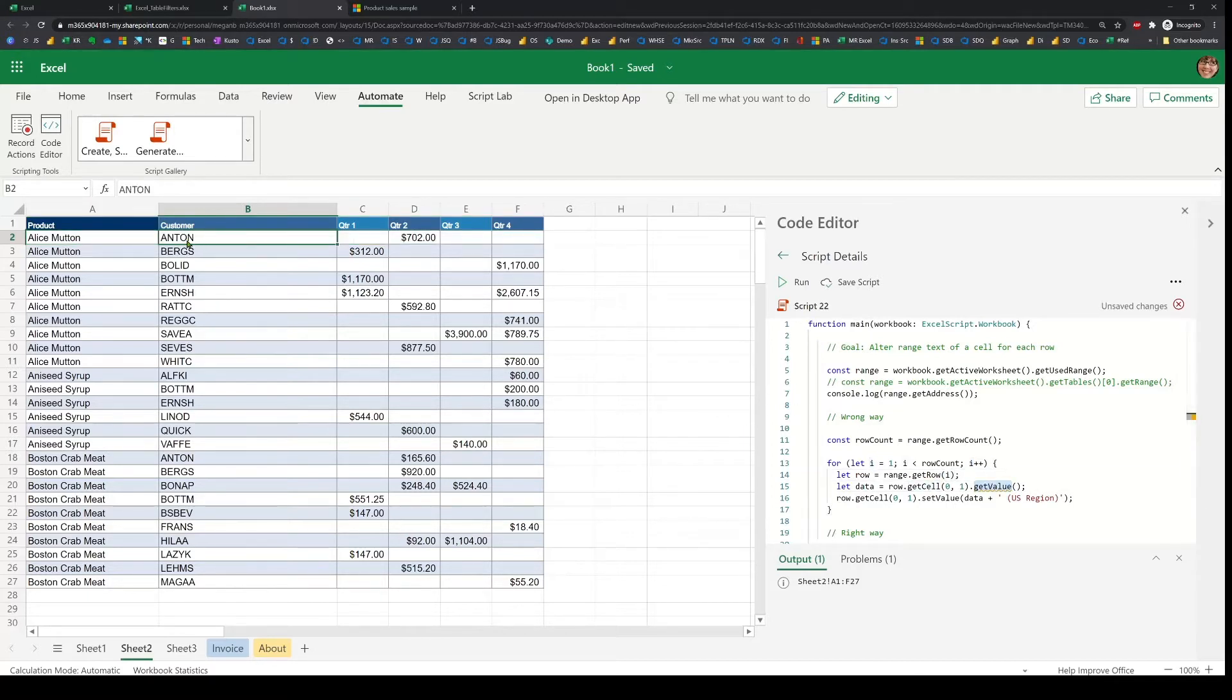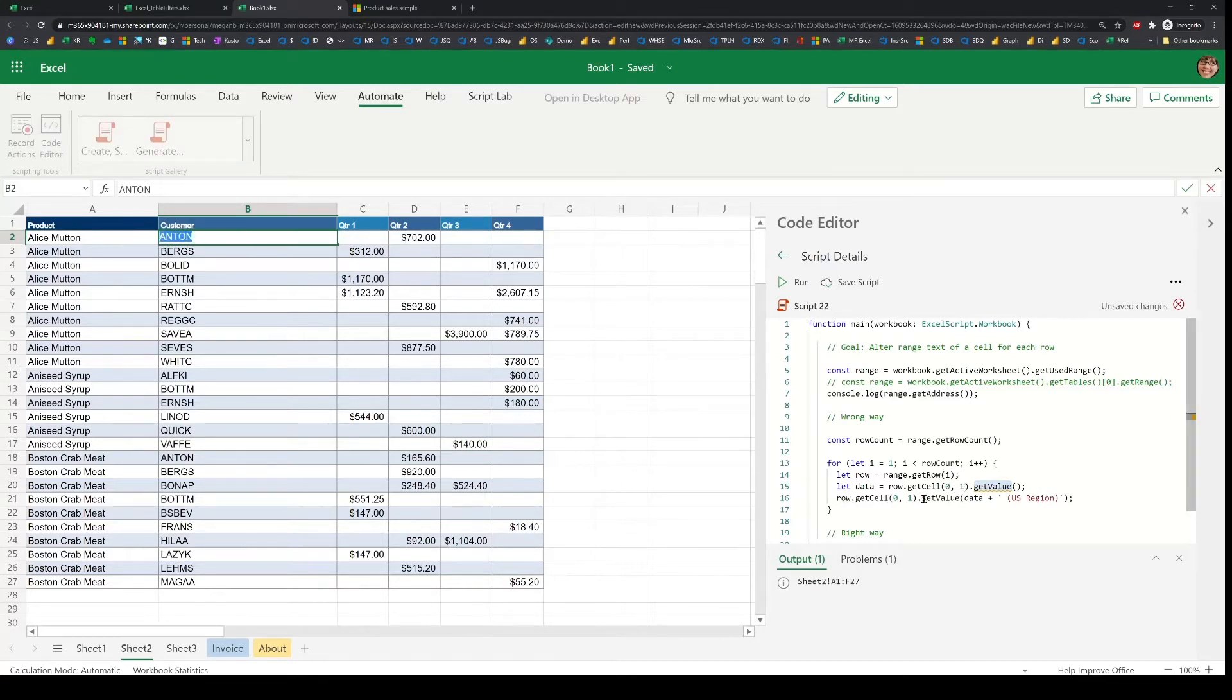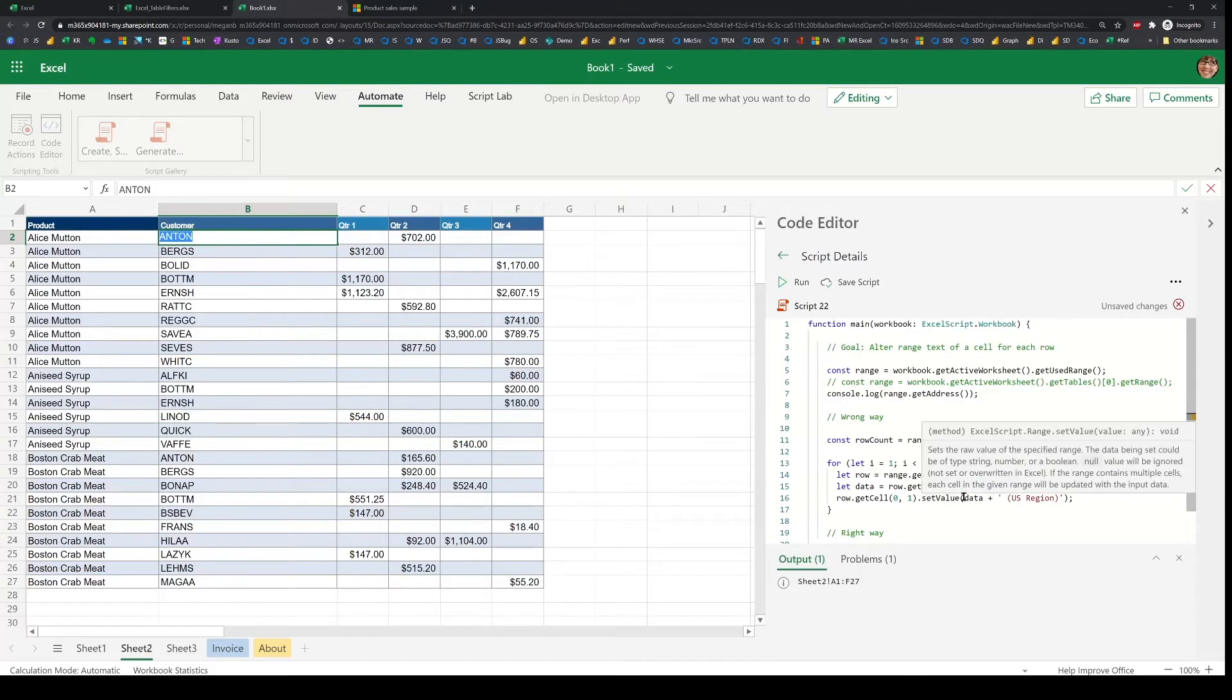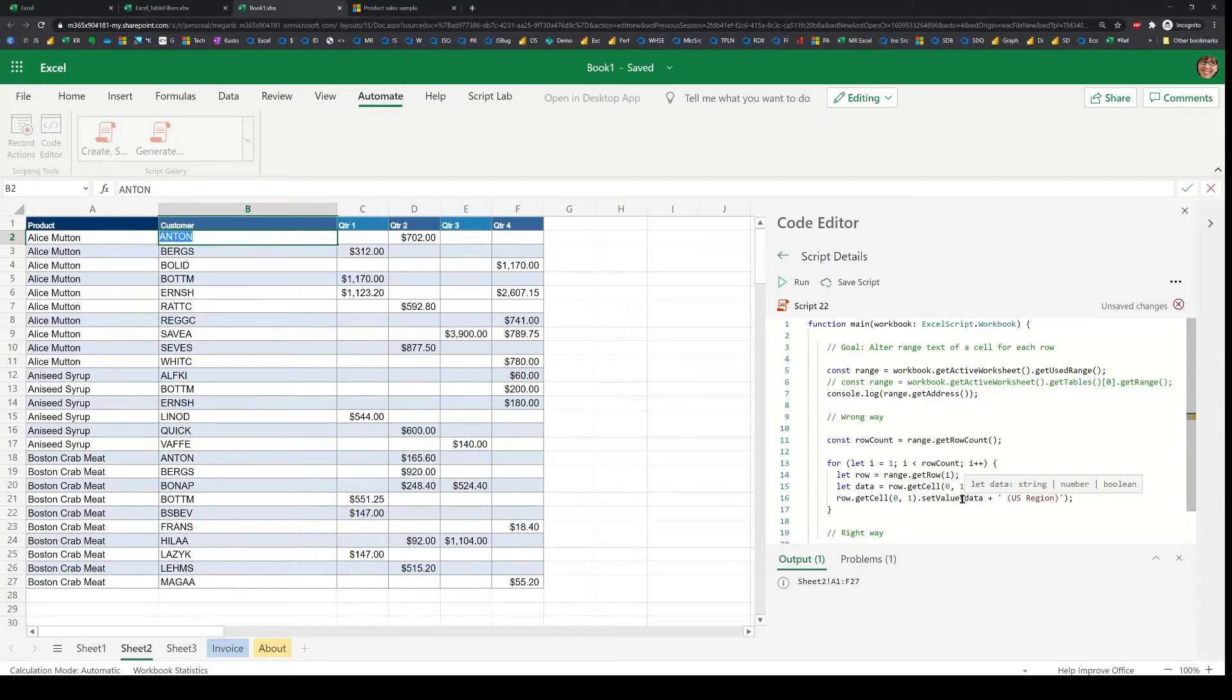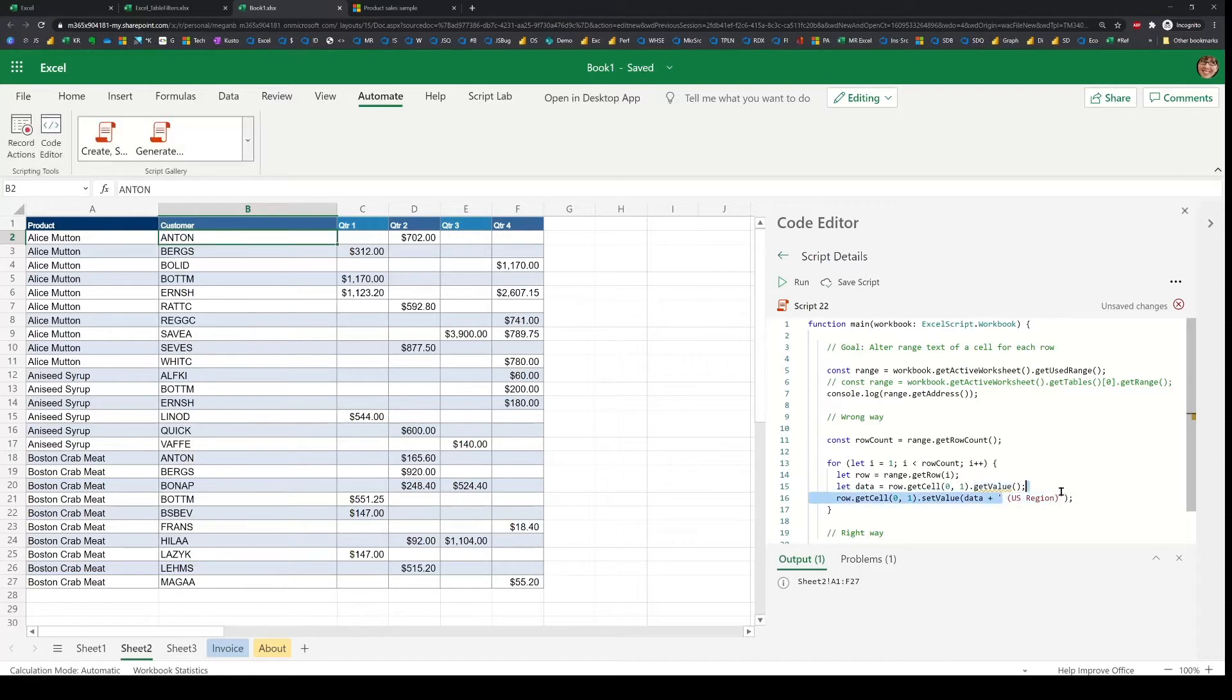In this case, it's going to get that value. And then for the same cell, it'll use a set value API and pass in the data that it just read plus some constant concatenated string.